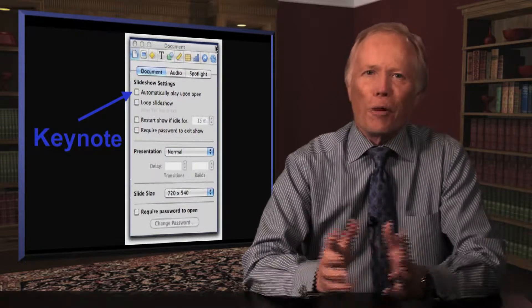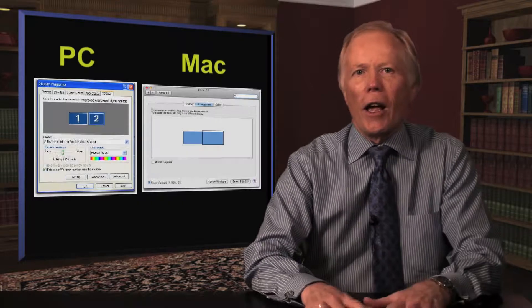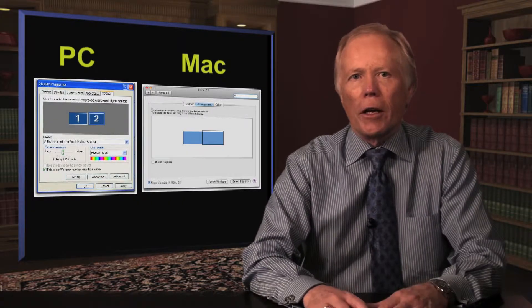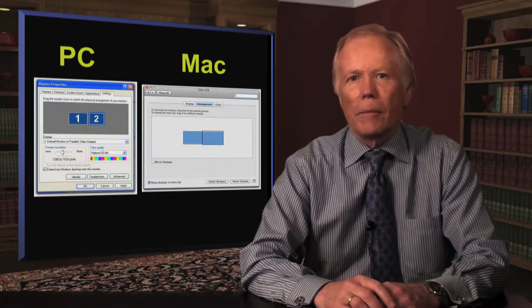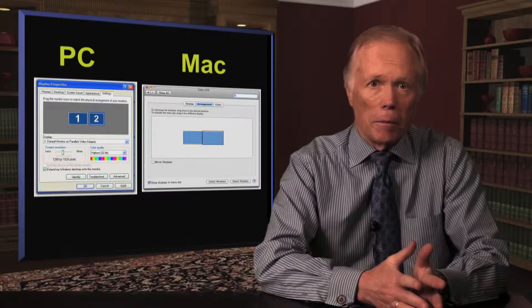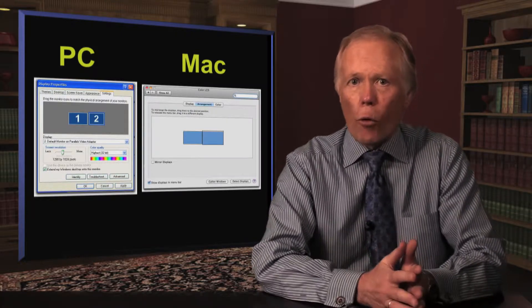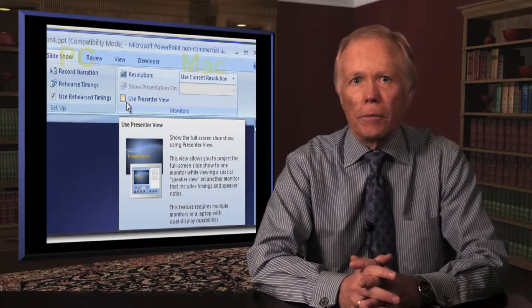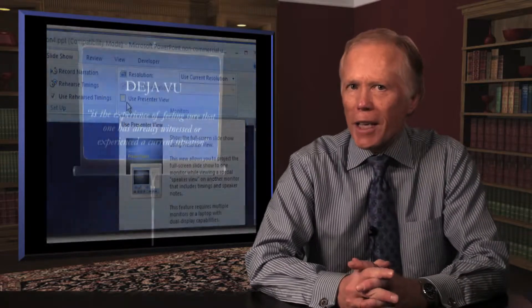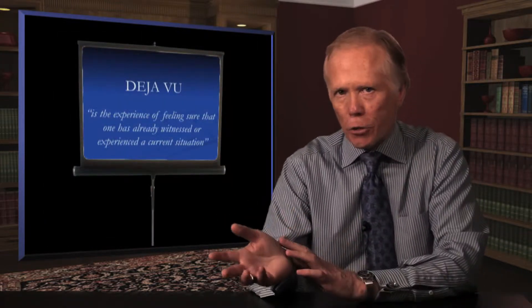But let's go one step further. If you're presenting using a projector, consider having your computer set up in dual screen mode — that's the opposite of mirroring. That way, if you use PowerPoint, you can use presenter view. This gives you a full screen image on the main stage screen.